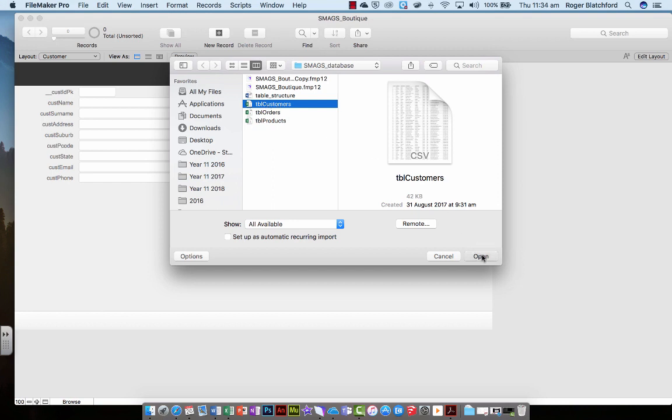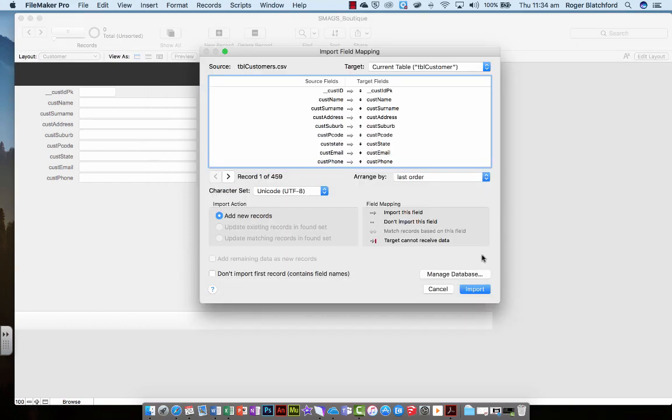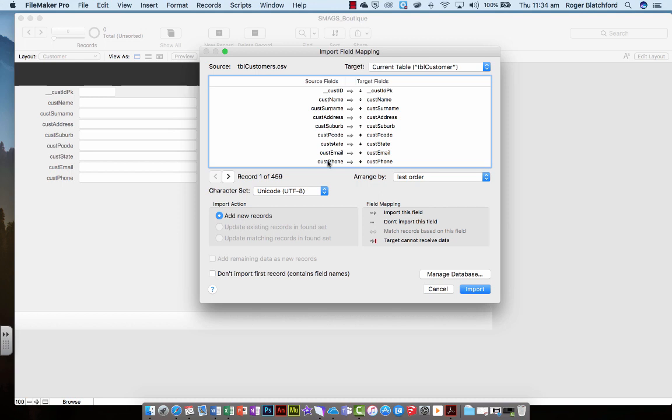When we click open, it says okay so here are our source fields. So these are the headings that we've used in the CSV file, in the spreadsheet file. And these are the target field names that we've created in our database. And as you see, we actually made sure we named our fields so that they matched up with that. So we've made life a little bit easy.